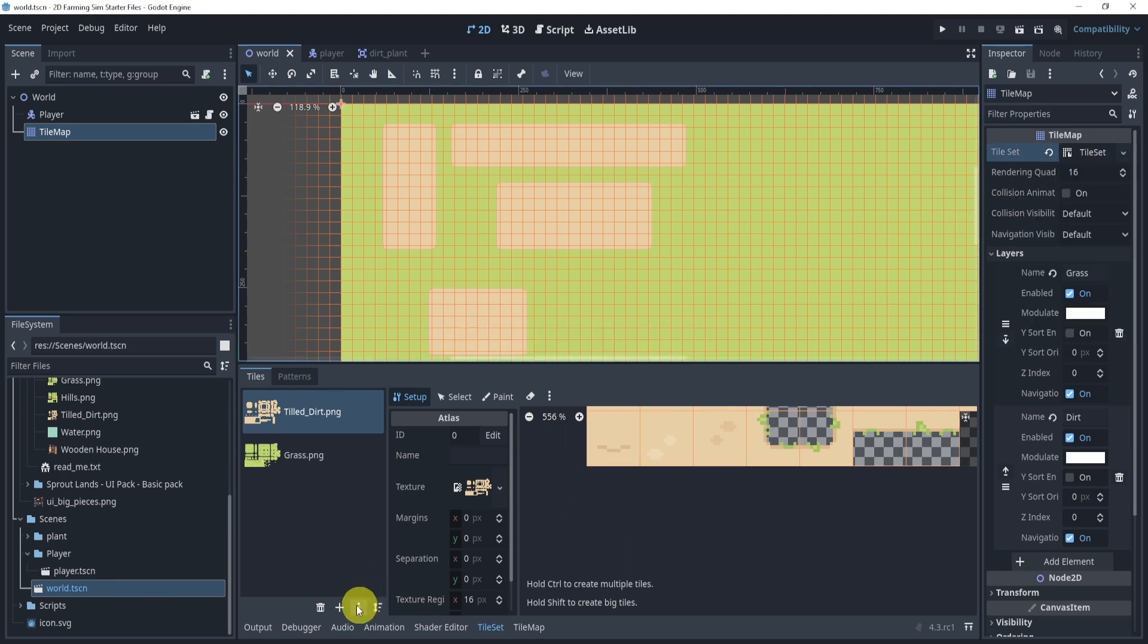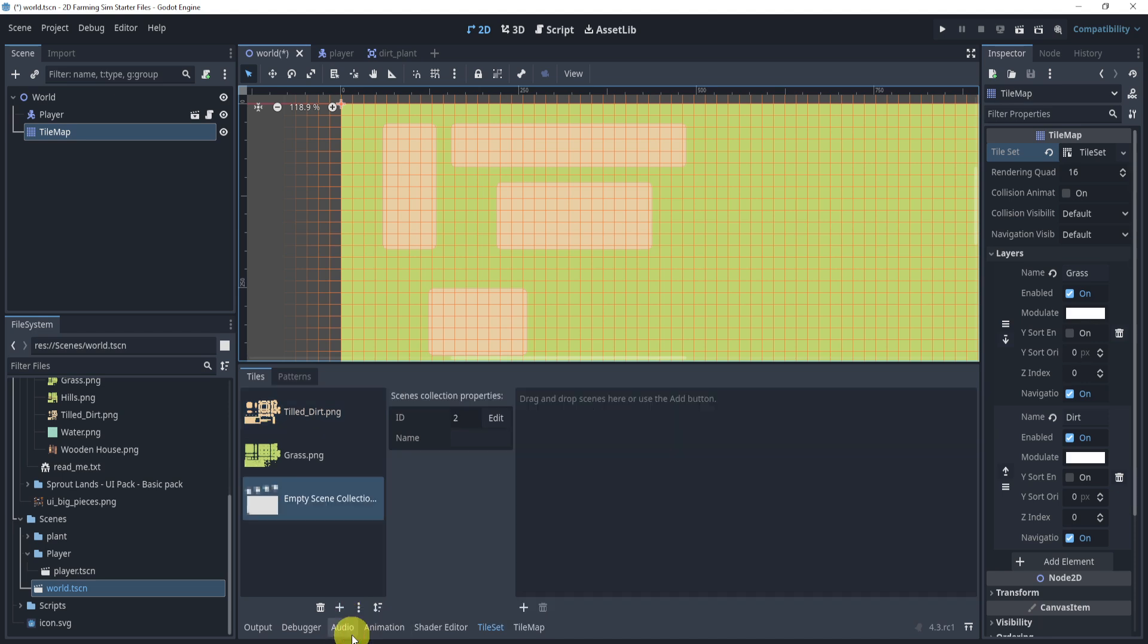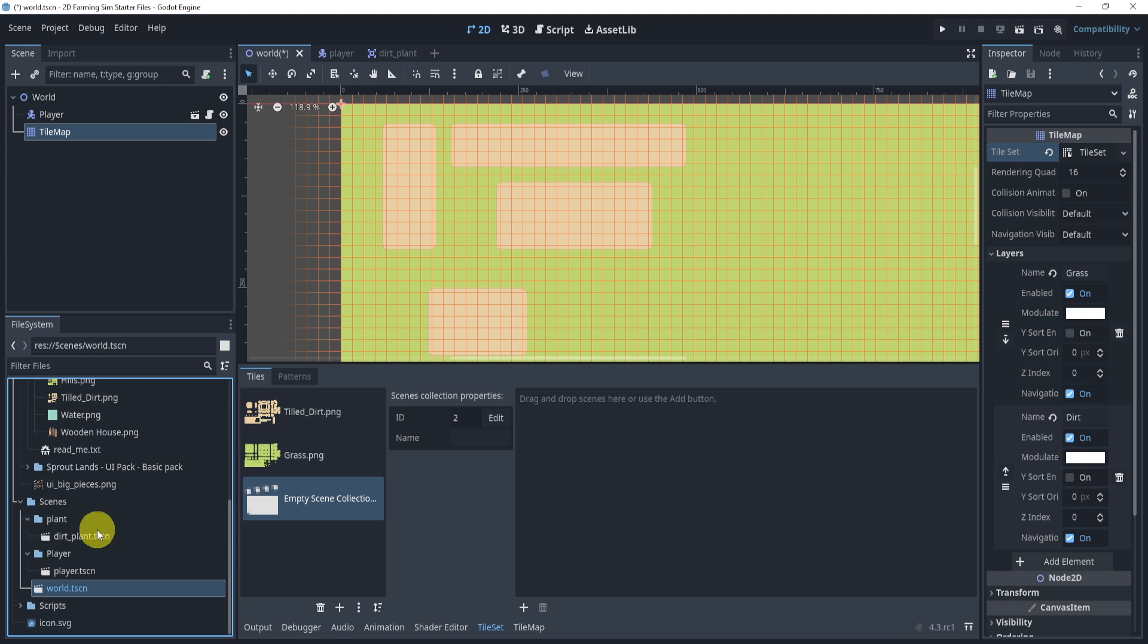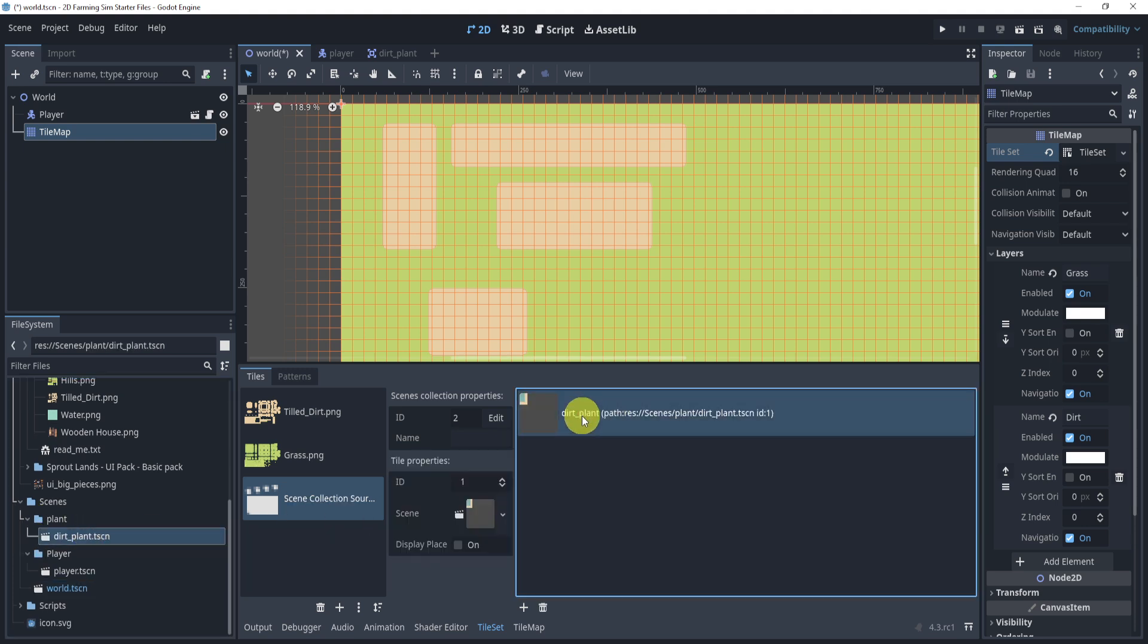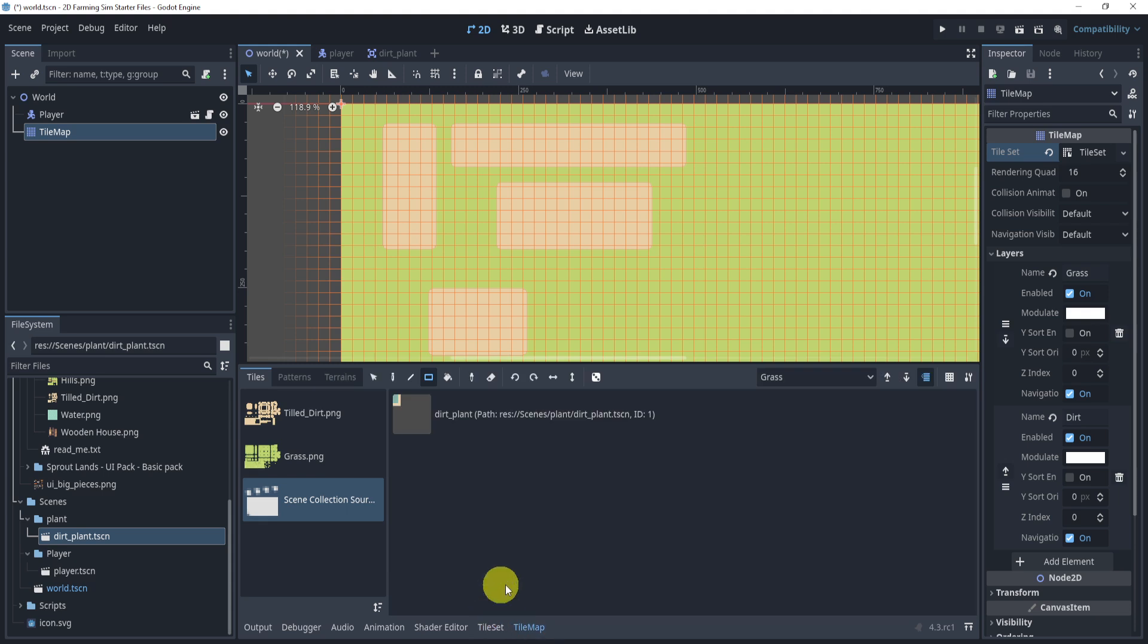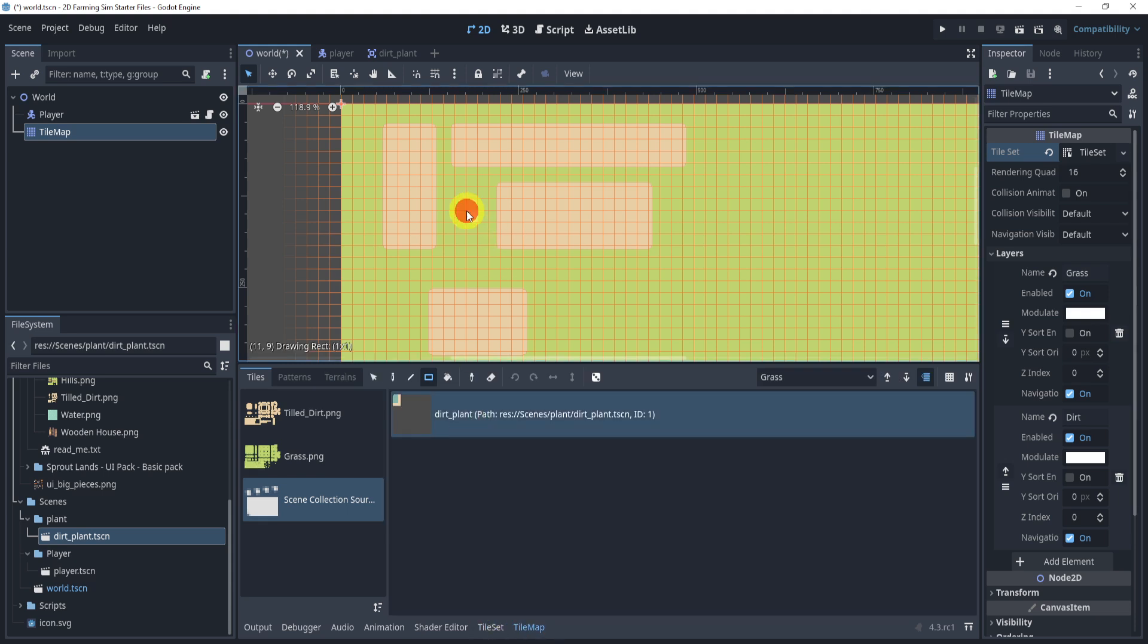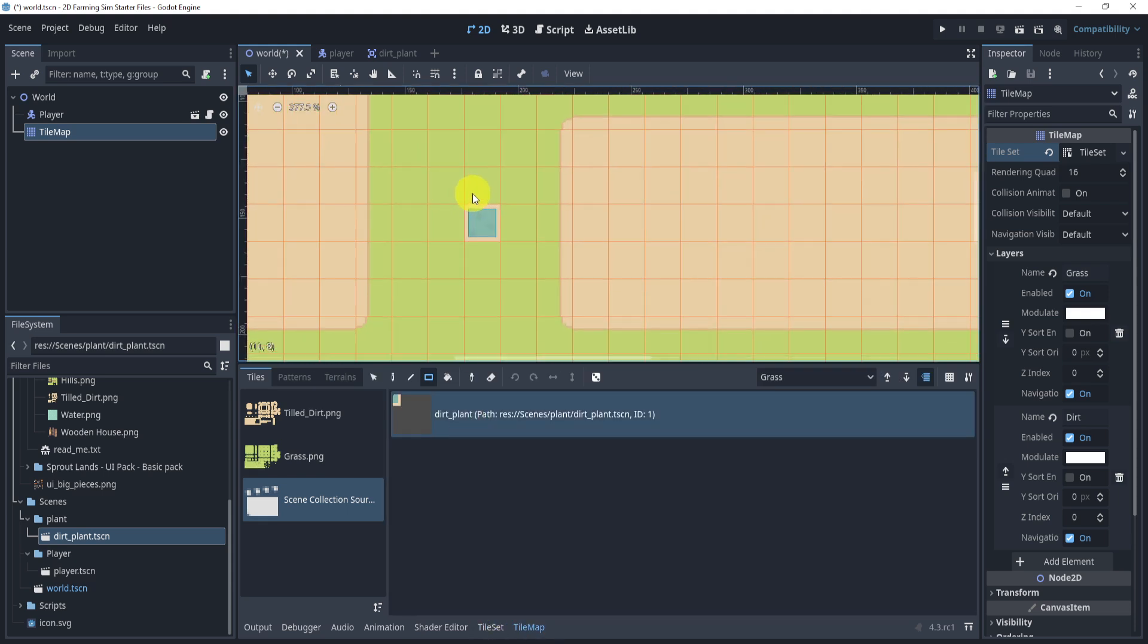All right, so now we should be able to press the plus button. We can click the scenes collection. And now we can go to our plant and simply drag this in. And now we can go into this scene tile or go to our tile map, sorry. And now we can just start drawing.